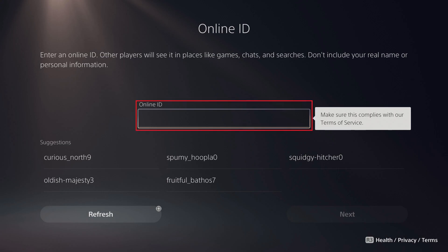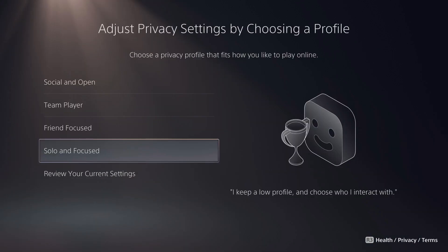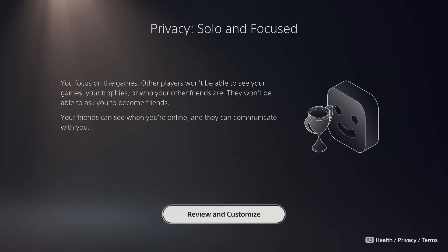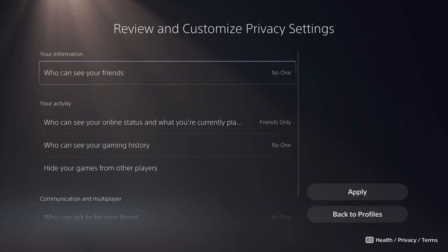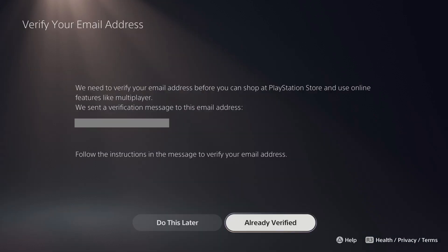Step 18. Enter an Online ID, and then click Next after you find an available ID. The next screen prompts you to choose a profile type for this account. Step 19. In this example, I'll choose Solo and Focus for this child account's privacy settings. An overview screen for your privacy configuration is shown. Step 20. Click Review and Customize. Review and adjust your child's settings over the next couple of screens. You'll land on a screen informing you that you need to verify your child's email account before you can shop at the PlayStation Store and use Online Multiplayer. Keep this screen open.